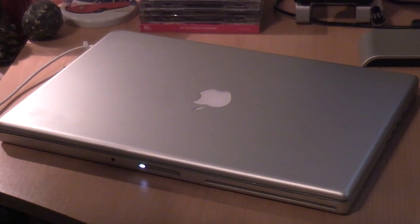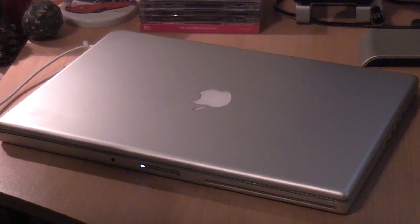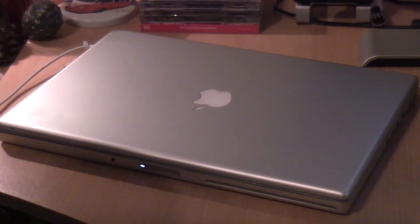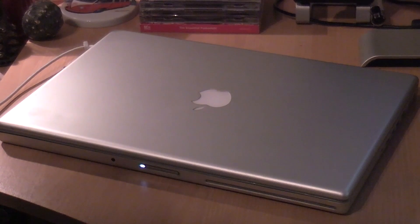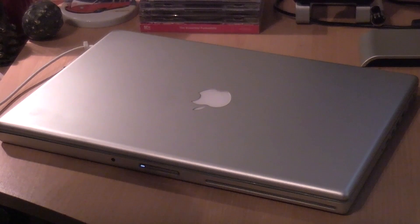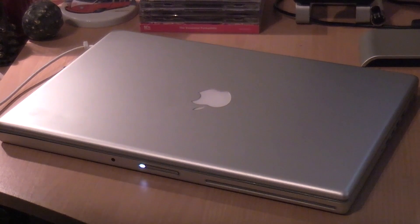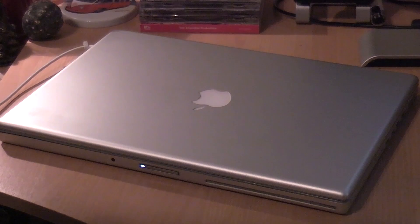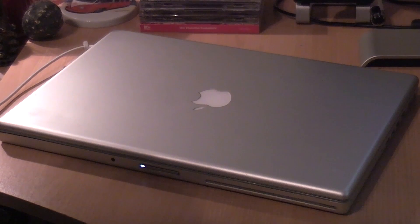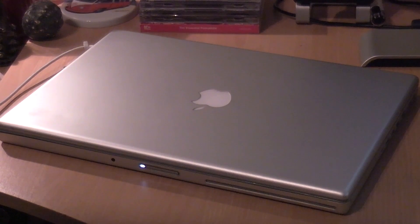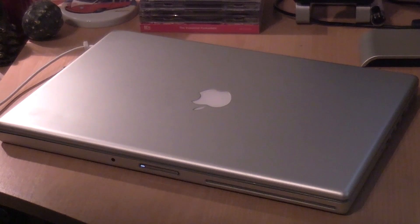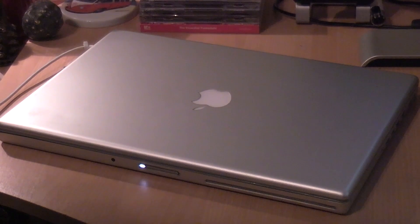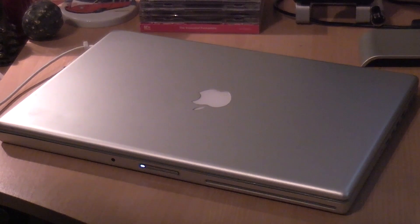This is the 2.4 gigahertz Intel Core 2 Duo, I believe. It has 2 gigabytes of DDR2 RAM. We will talk about that extensively in just a second. It has a 200 gigabyte hard drive. We will also talk about that. And it has the NVIDIA GeForce 8600 GT with 256 megs of VRAM.